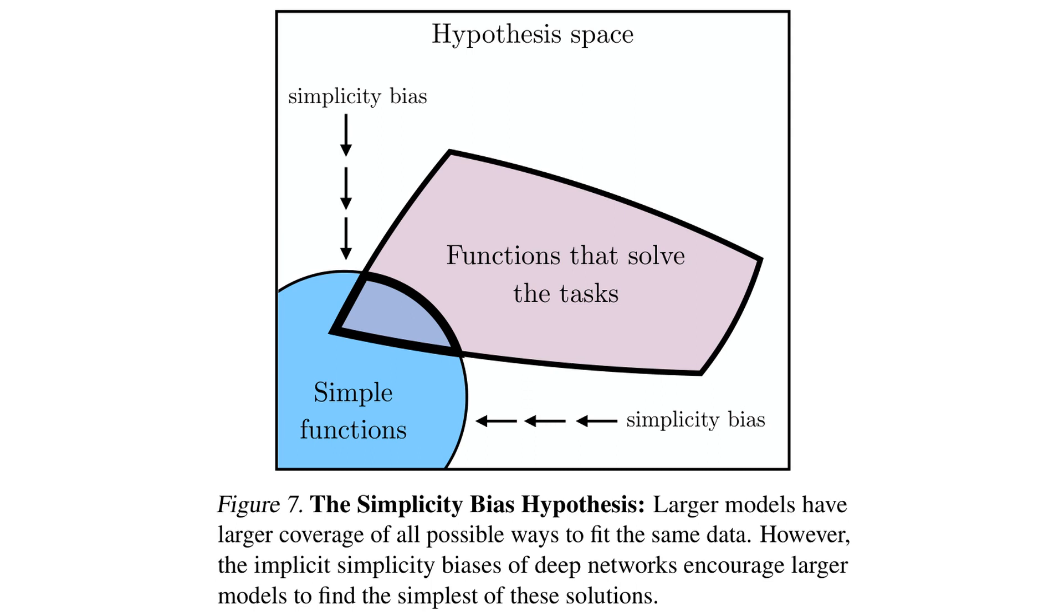So bigger models are, in a way, designed to find the simplest explanation for lots of data. That's fascinating and quite logical. It aligns with the principle of Occam's razor. Simpler solutions are preferable when all else is equal.